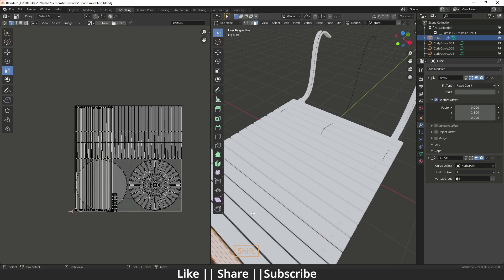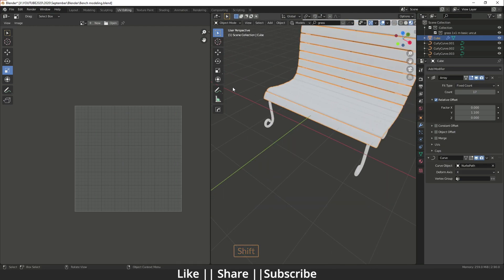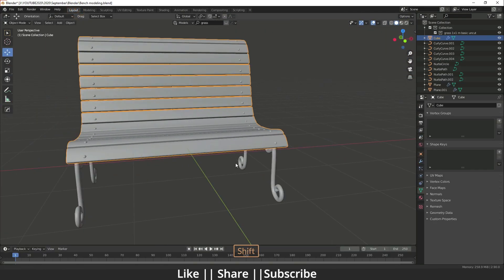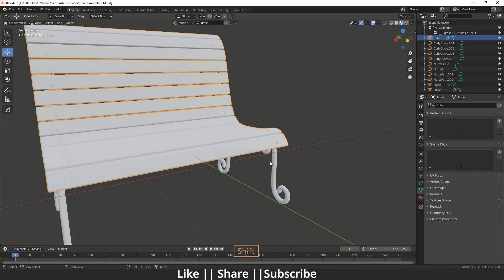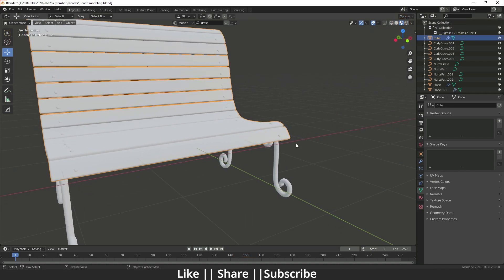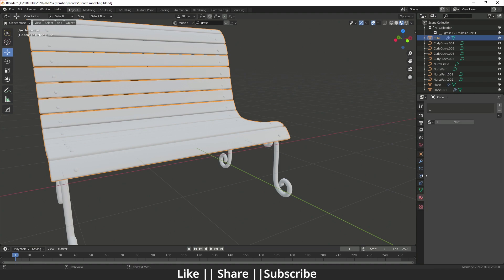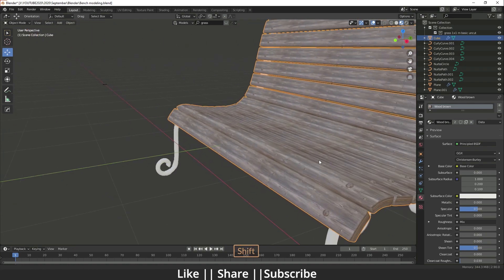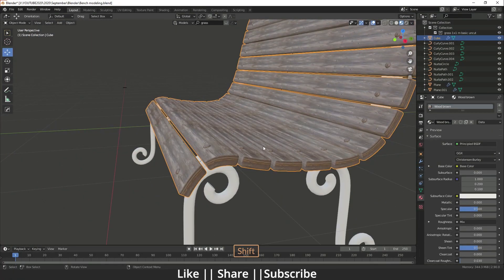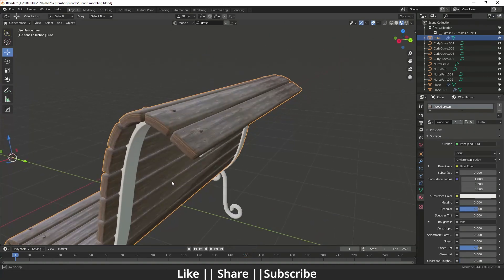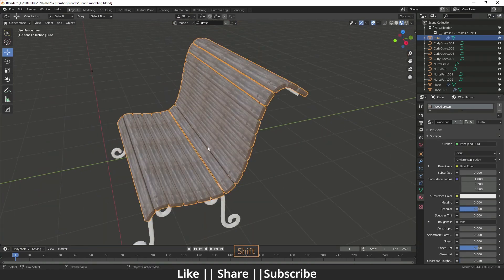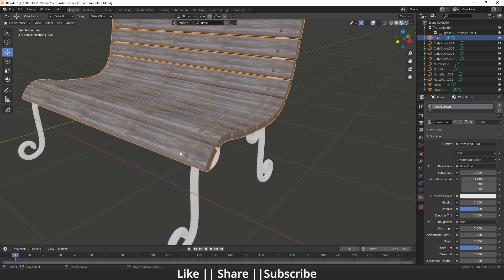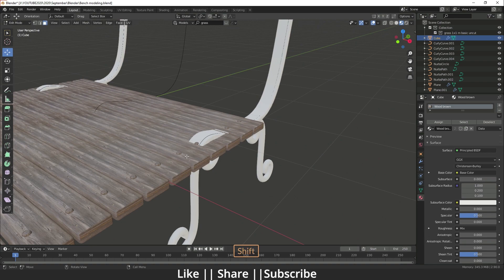Now I'll add the texture. I'll select this plank, go to the material section, and add the 'Wood Brown' material. When I click on it, it applies perfectly because we did the unwrap of this plank.